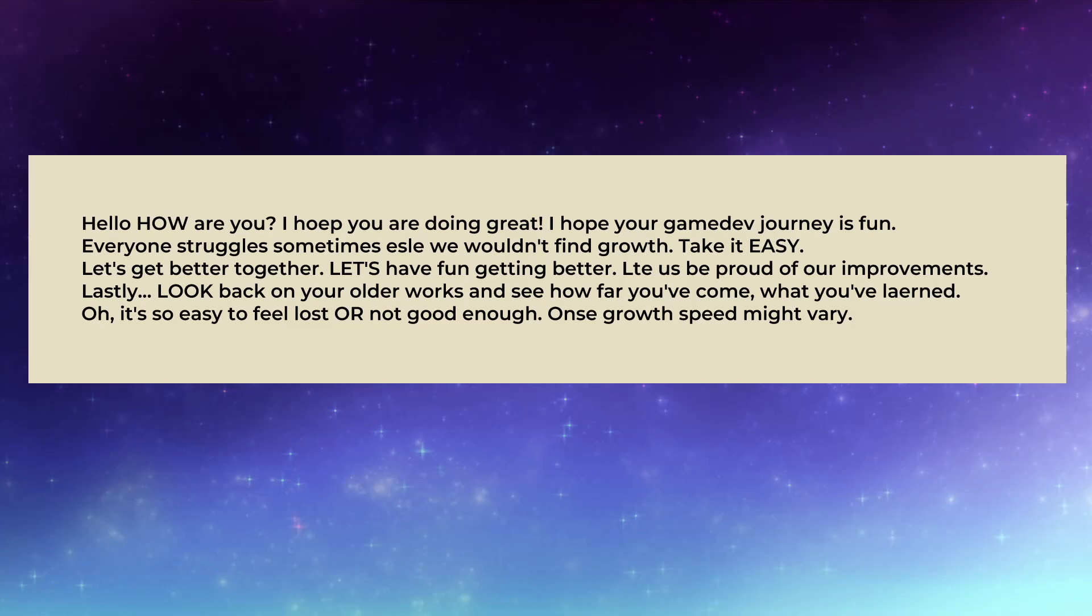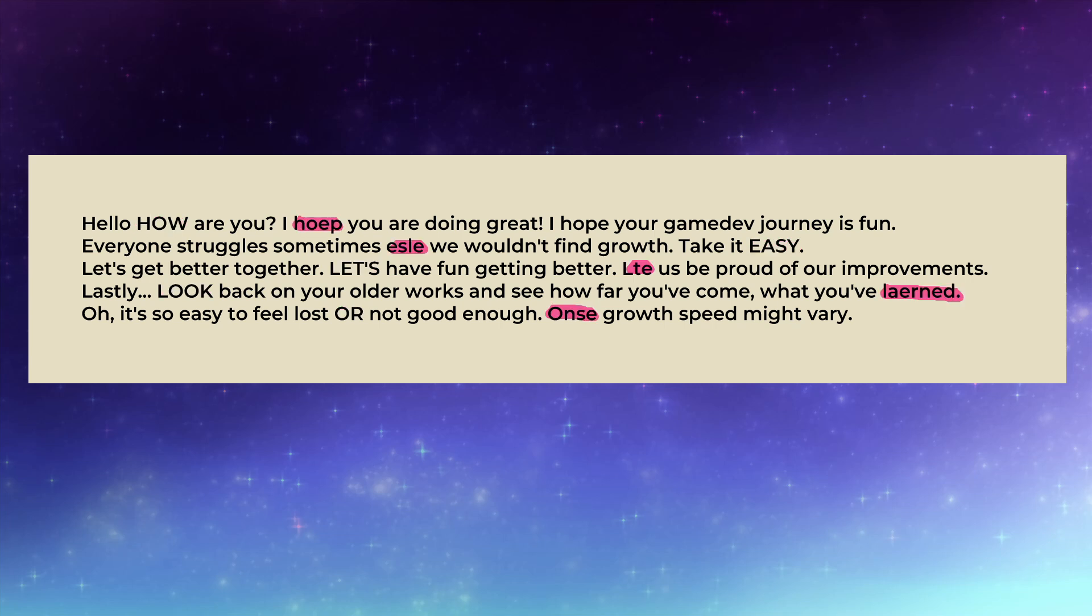This one hides the same password three times in three different ways. Number one, the first one is the first letter in each line forming the word. Number two, the first letter from each word that's written in capitals. And number three, the first letter from each word that has a spelling mistake.